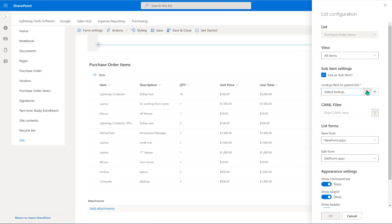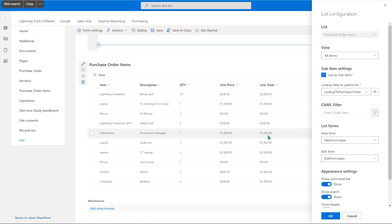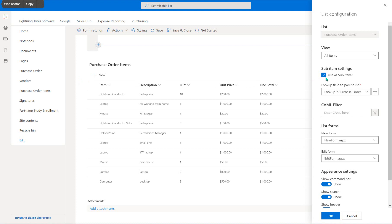The way we join those two lists together is by using a lookup column. We can either select a lookup column if we already have one, or generate one by clicking the plus next to Select Lookup. That is going to create a lookup to Purchase Order, and once we click Add, that column will be created. We'll basically be filtering this list based on the ID we're looking up from the parent form. If you want, you can deselect Use as Sub Item and build your own CAML filter to select the items you want.